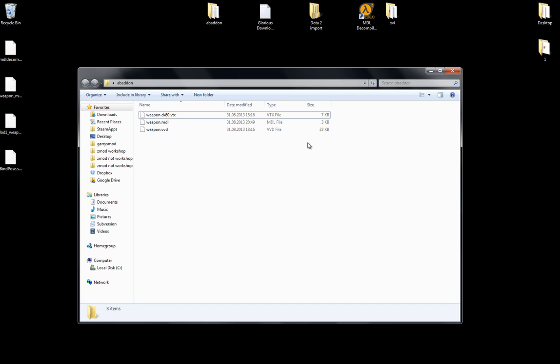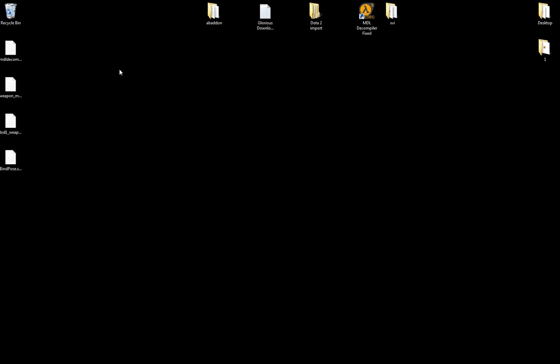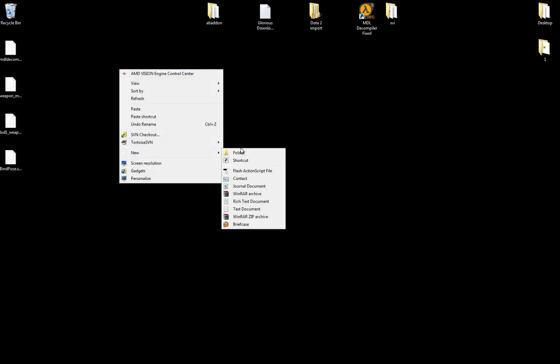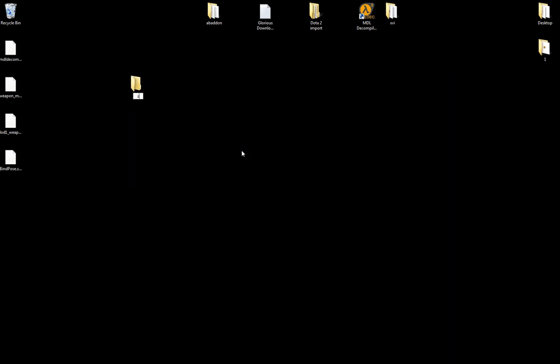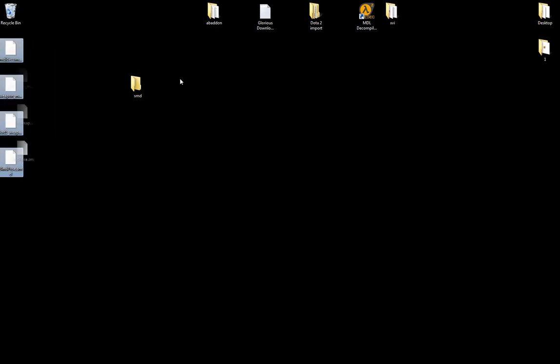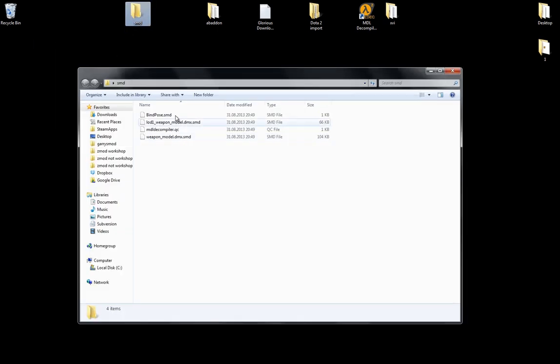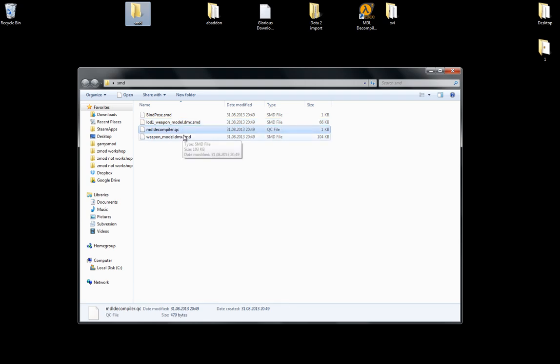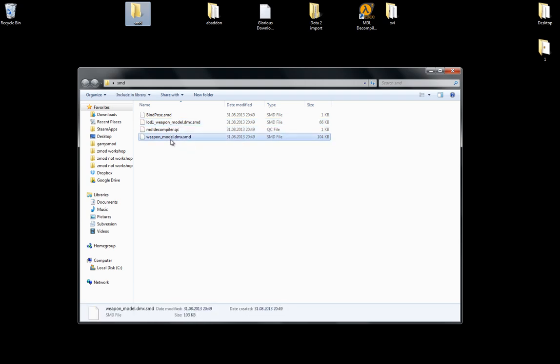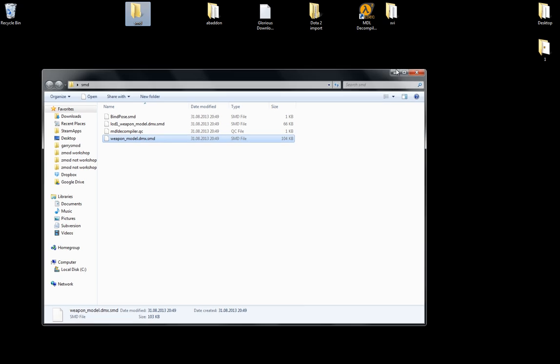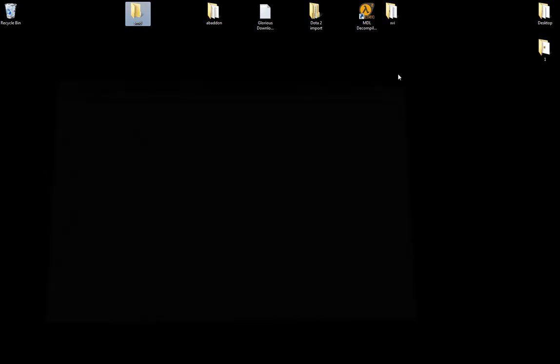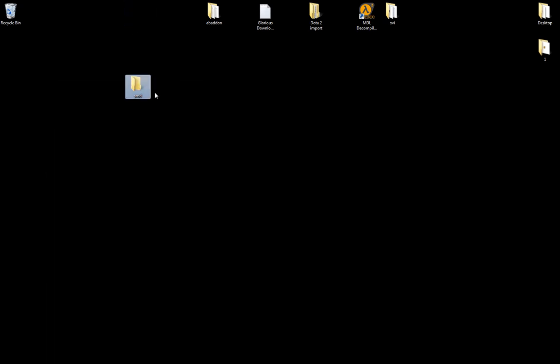Just close this. Close this. I can just make a folder called SMD. Drag everything there. Here you have it. Bind pose. Here is the thing you want. The weapon model. 100 kilobytes.